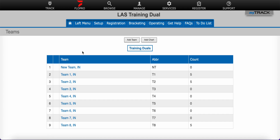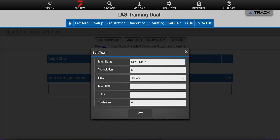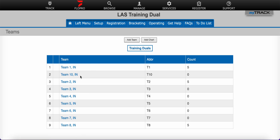Now if you have a team that you wish to edit the information for, just click on the blue hyperlink for the team name. When you are on this page you can click the gray edit team information button and correct any typos or change any important information you want here. I'm going to change the team name and click save. Now you'll notice I now have a new team, team 10, instead of new team.